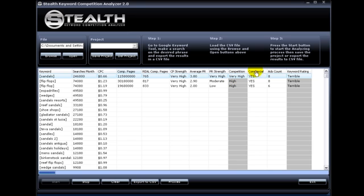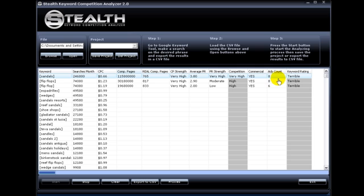This one here is the commercial intent, and it tells you if the keyword has commercial intent or not. And this is the ad count. This is the number of ads showing up on the first page of Google. This will tell you if there are people making money with this keyword, because if they are spending money on it, they are making money for sure.